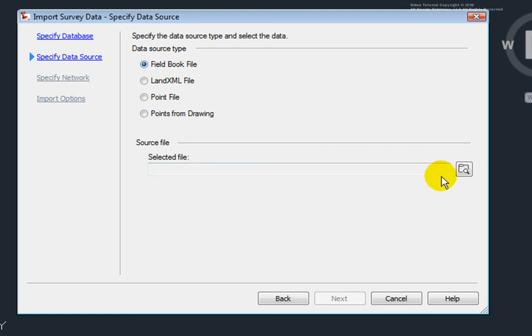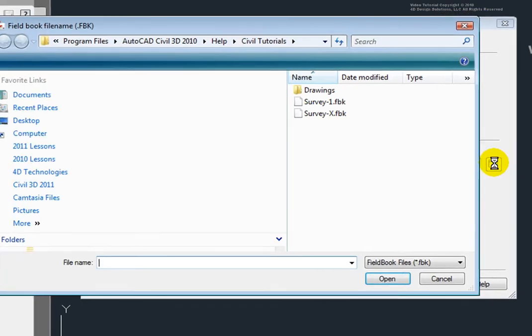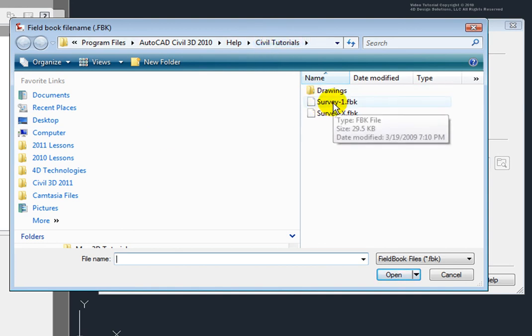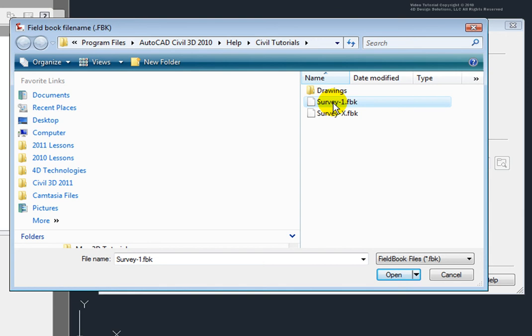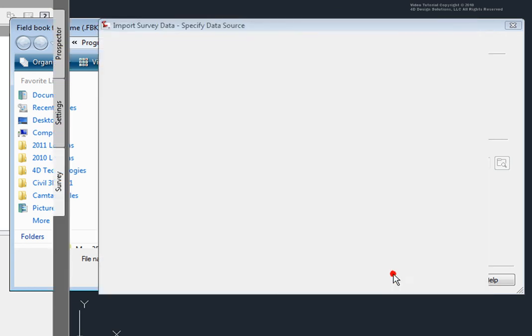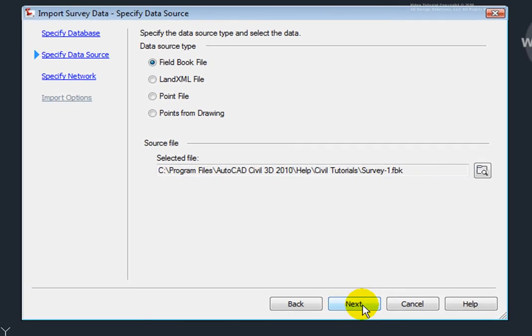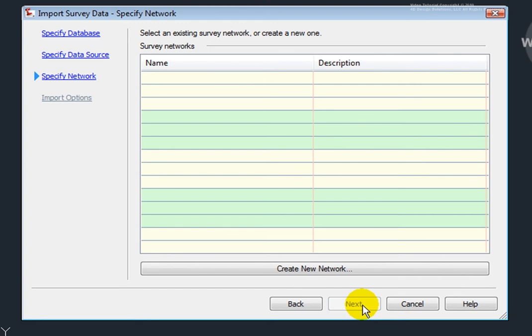And then I'll go in and select a Field Book File. Now, I'm using a Field Book File that is loaded when you load Civil 3D. You'll be able to find it in the program files under Help and Civil Tutorials. So, I'll select this one, Survey1.FBK. And I'll click Open. I'll select Next.